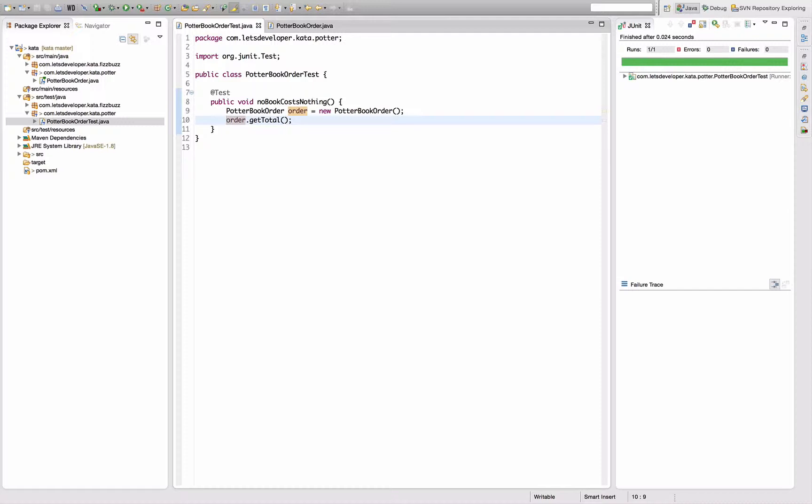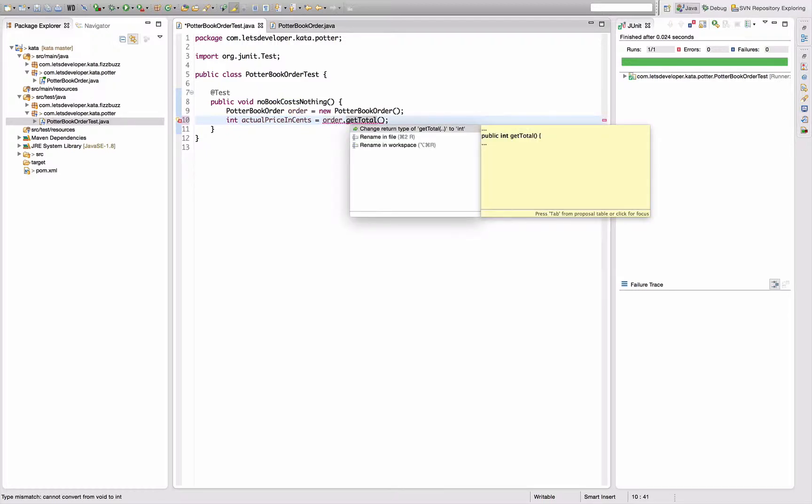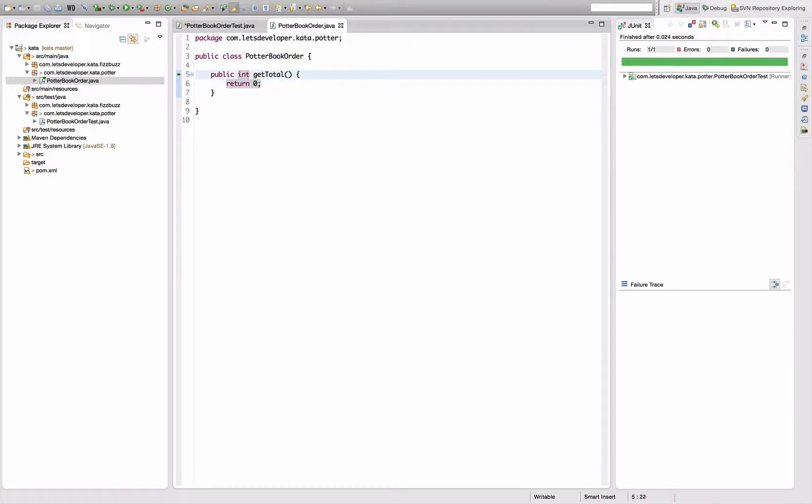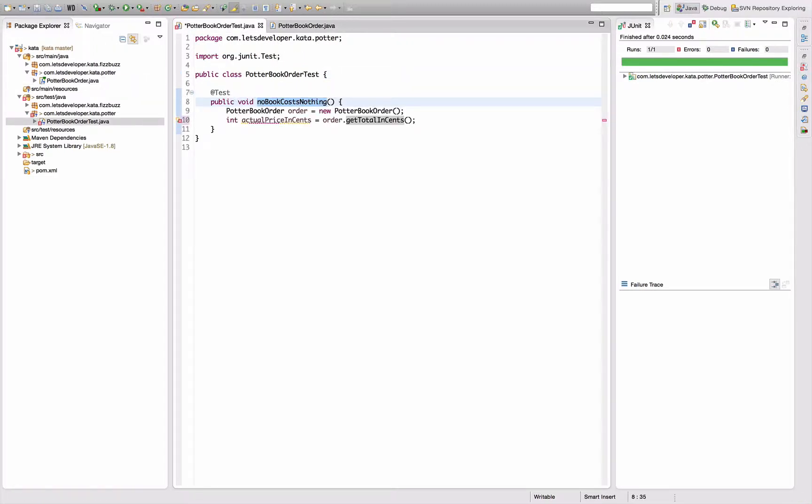Next thing I want to do - question is how do I model the value here? Of course I could introduce a money object now, but I think for this kata I will go with an integer that represents the price in cents actually. So int price, let's call it actual price in cents. Which means that I need to change the return type to int and return something in order to get this to work again. And to express what I just did, the design, I rename this one to get total in cents. We run the tests. Everything's working.